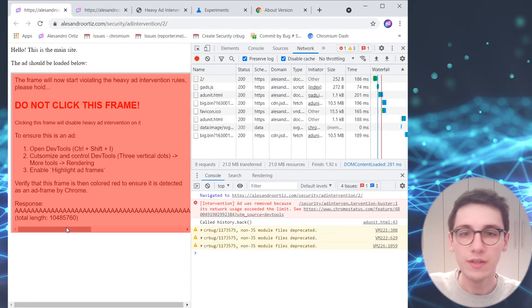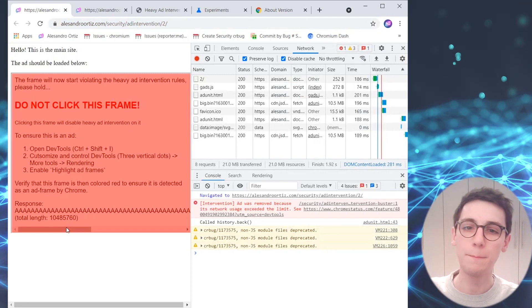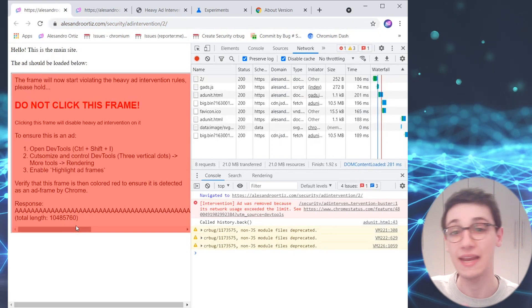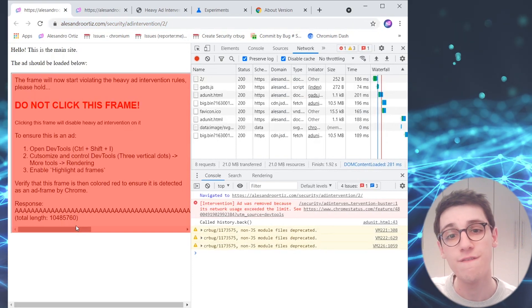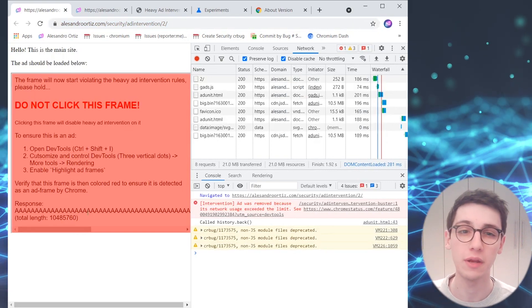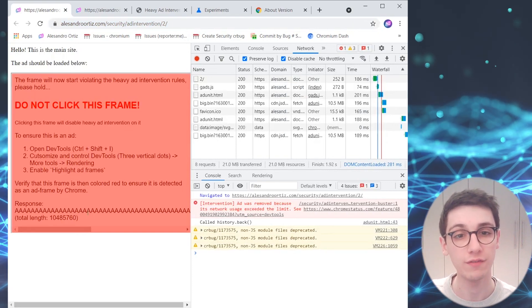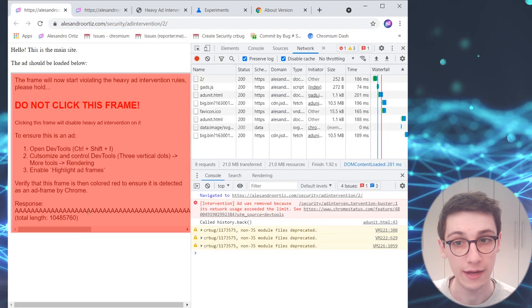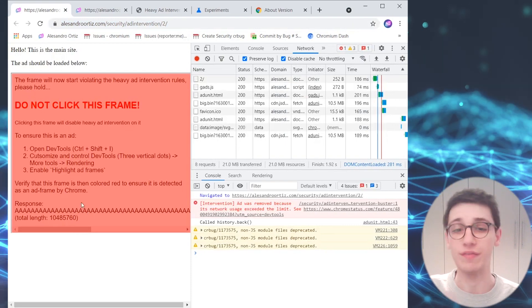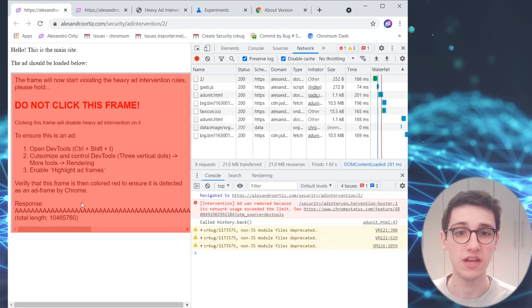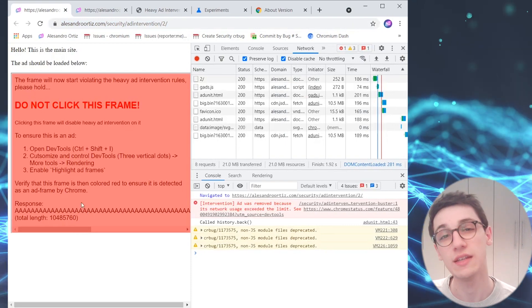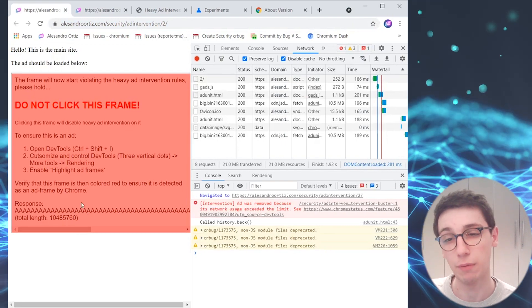Now, the real deal is a bit more complicated than that, so check out the full advisory for all the information and you can find links to the advisory in the description down below.